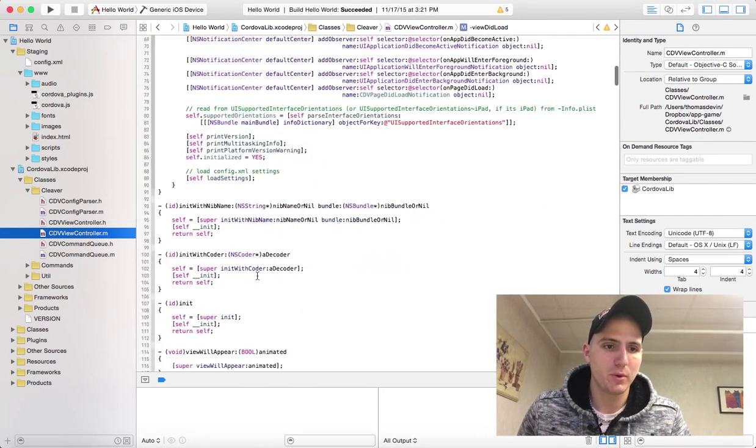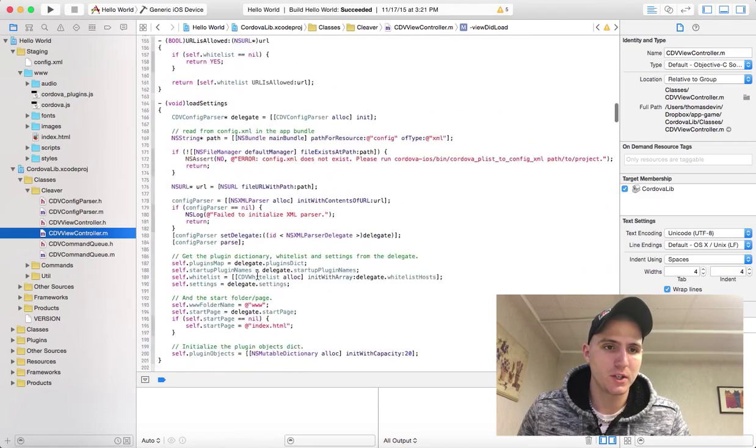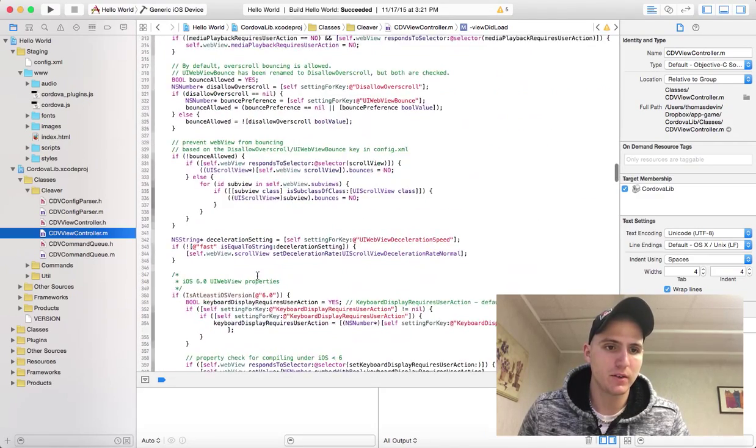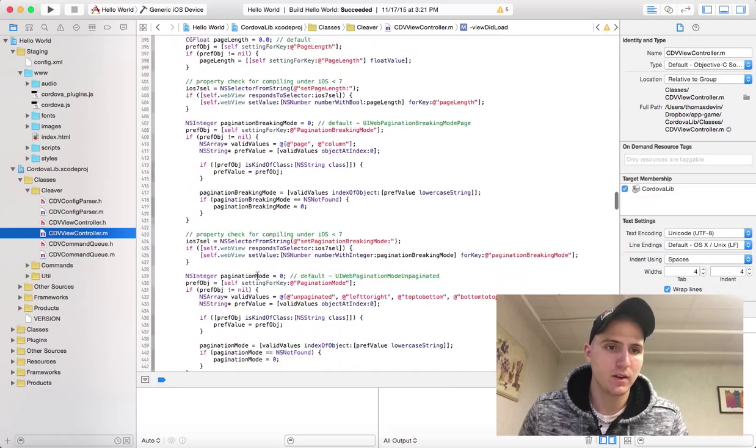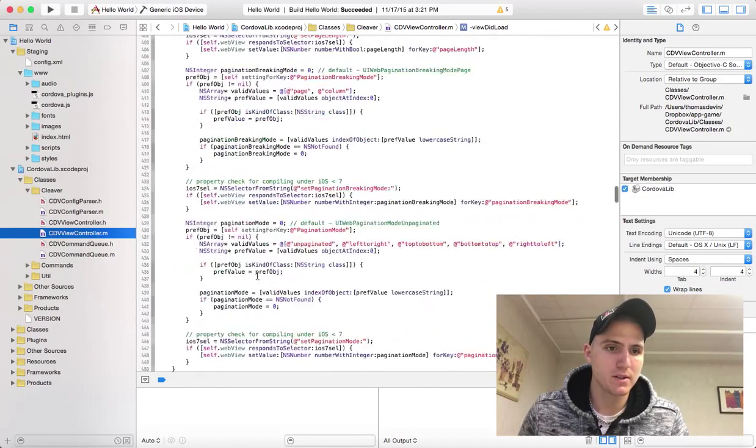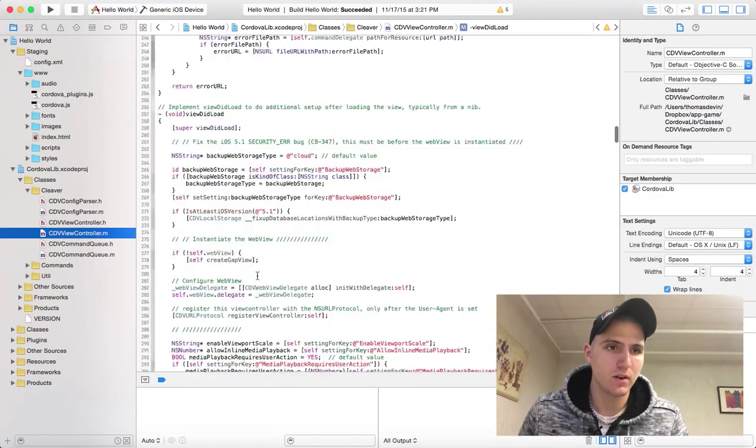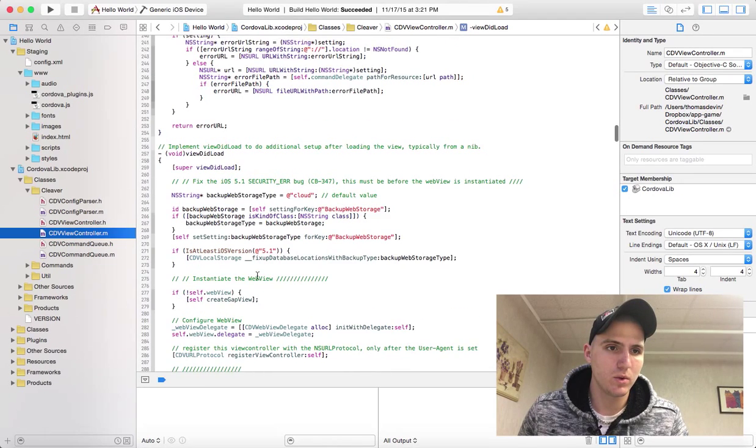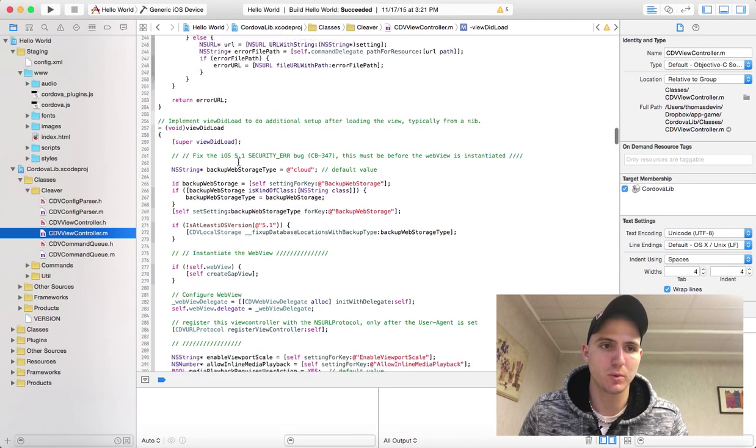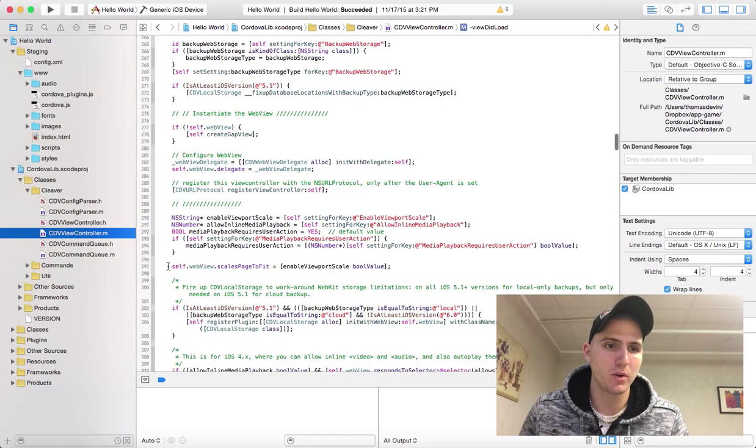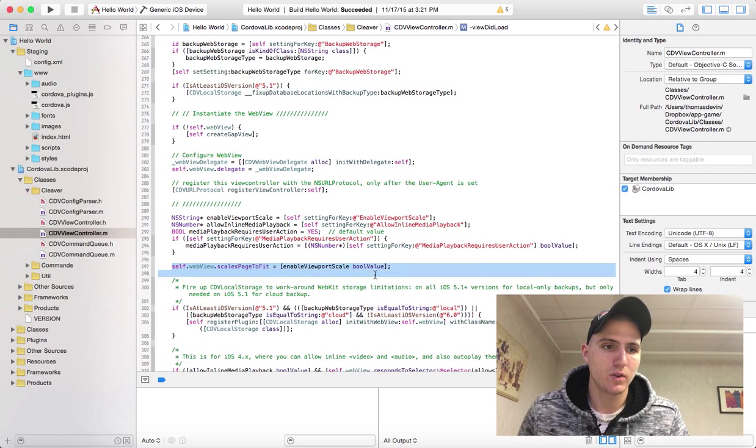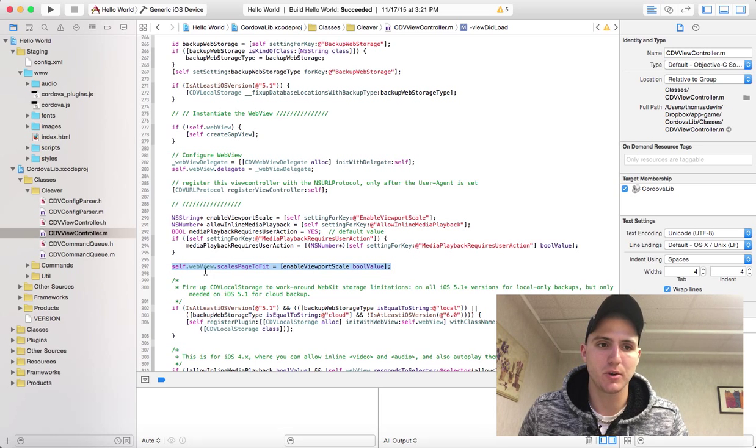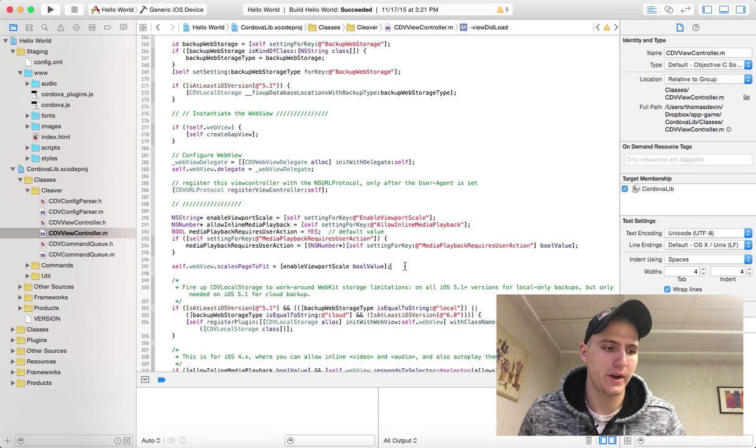We're not worried about much of it, but we're just going to keep scrolling down here until you find the view did load function or method. You'll see this line right here, and you can do a find for it. It's self.webView.scalesPageToFit, so if you do a search for that you'll find it.